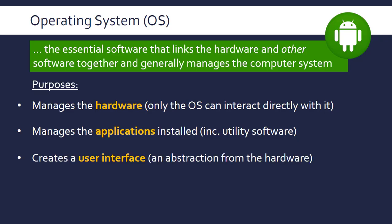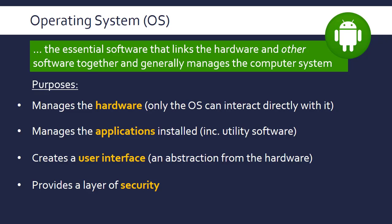It also provides or creates a user interface. To put this in technical terms, we're basically abstracting from the hardware. The operating system sits as a bridge between the other software and the hardware, providing this security layer, this abstraction from the hardware.